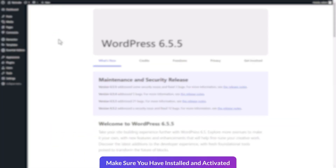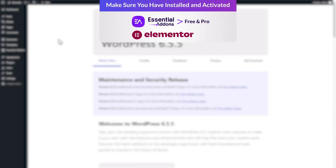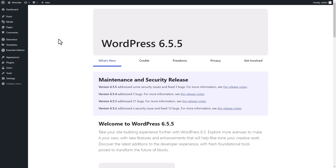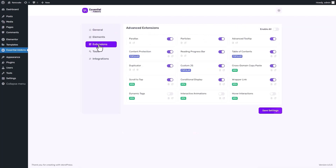Before we start, make sure you have Elementor, essential add-ons free and pro installed and activated on your website. Navigate to the essential add-ons tab from your WordPress dashboard and go to extensions. Next, toggle to enable the interactive animations extension and save the settings.